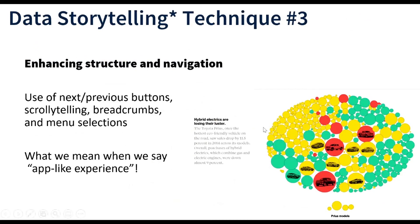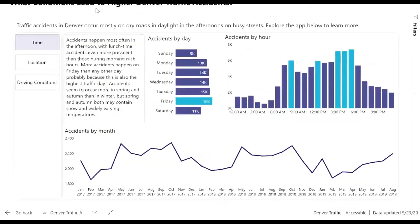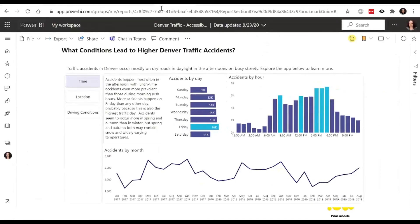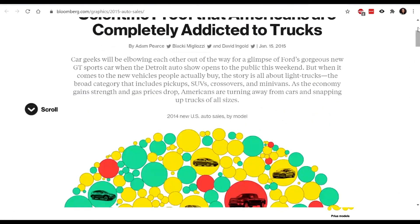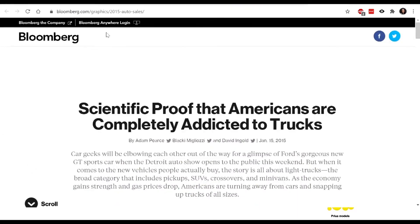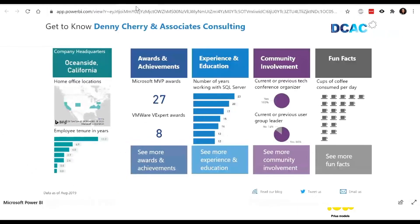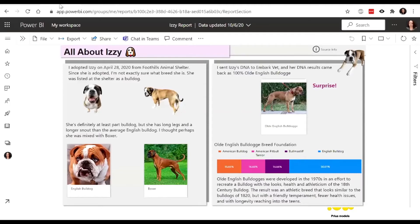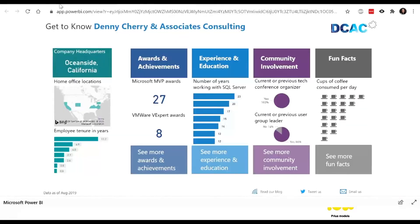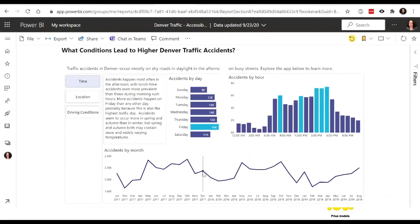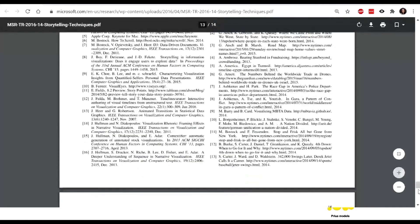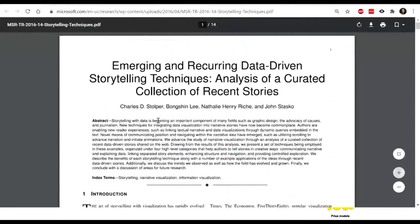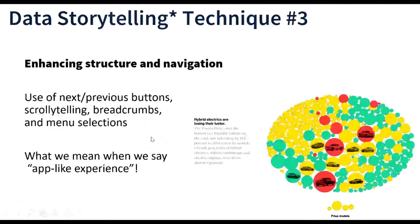The Bloomberg trucks report is a news article. The Power BI reports I've shown have been the dog report, the about-our-company report, and the Denver traffic accidents report. Everything else was referenced in the Microsoft Research paper. Regarding the glossary link in the Stack Overflow report: that's just a button with a page navigation action in Power BI, taking people to a page that explains all the data — similar to clicking any button in Power BI to go anywhere.